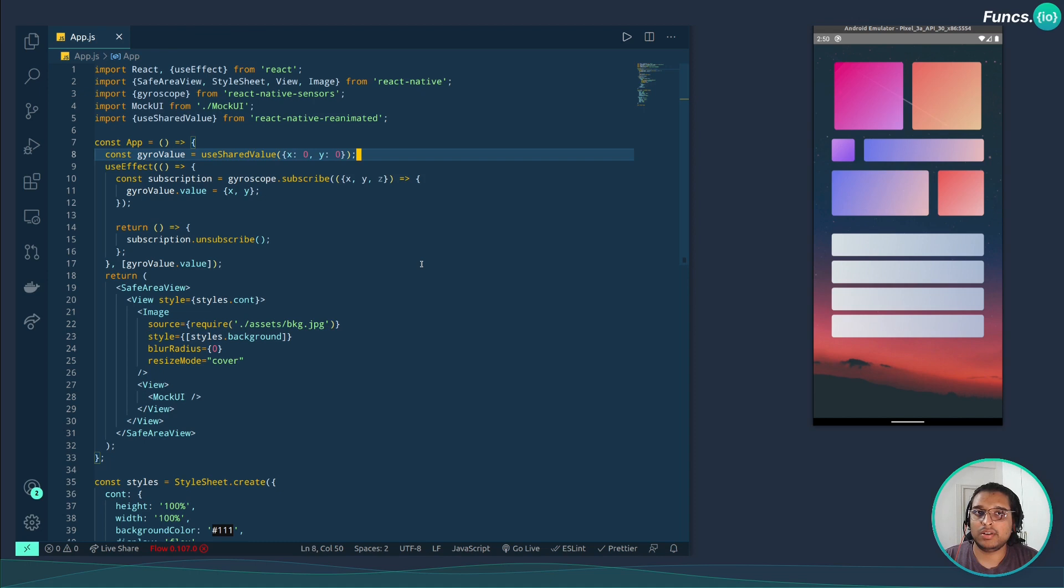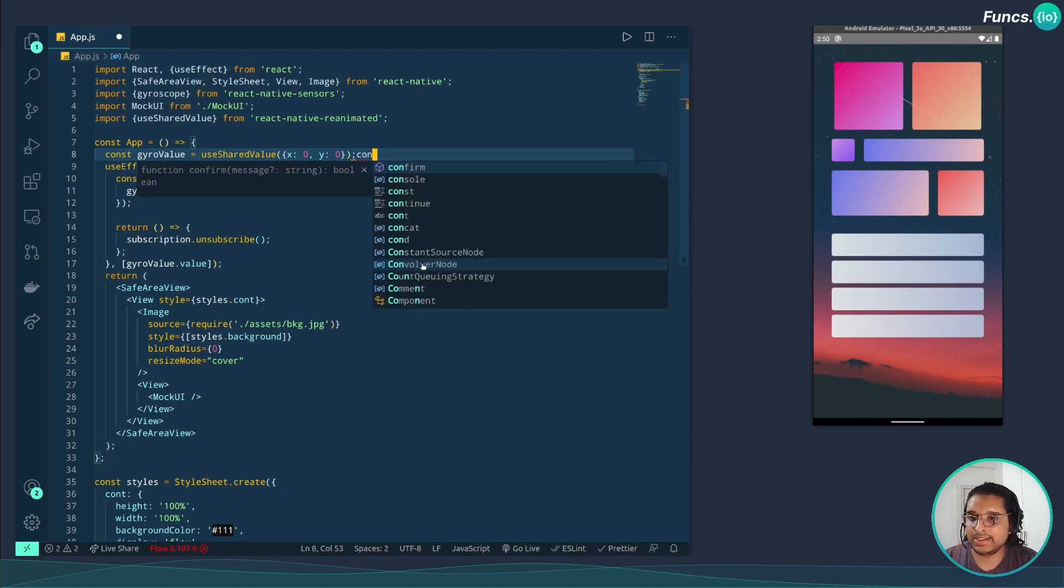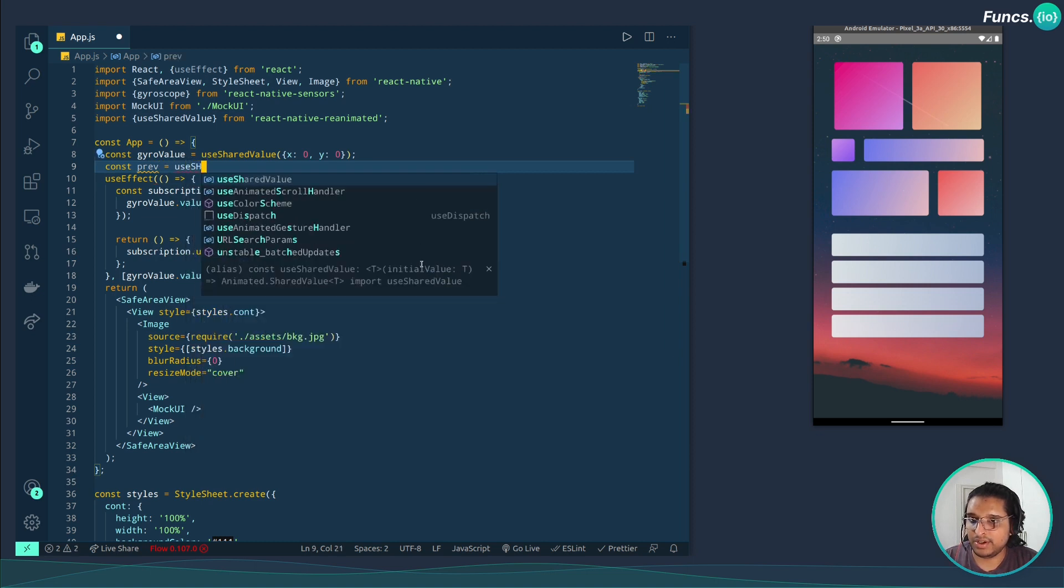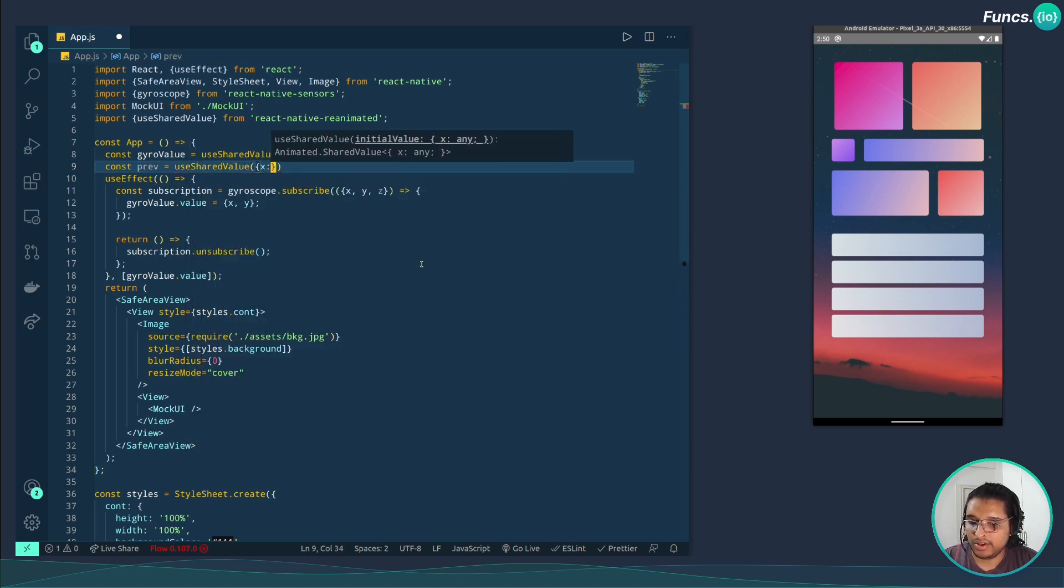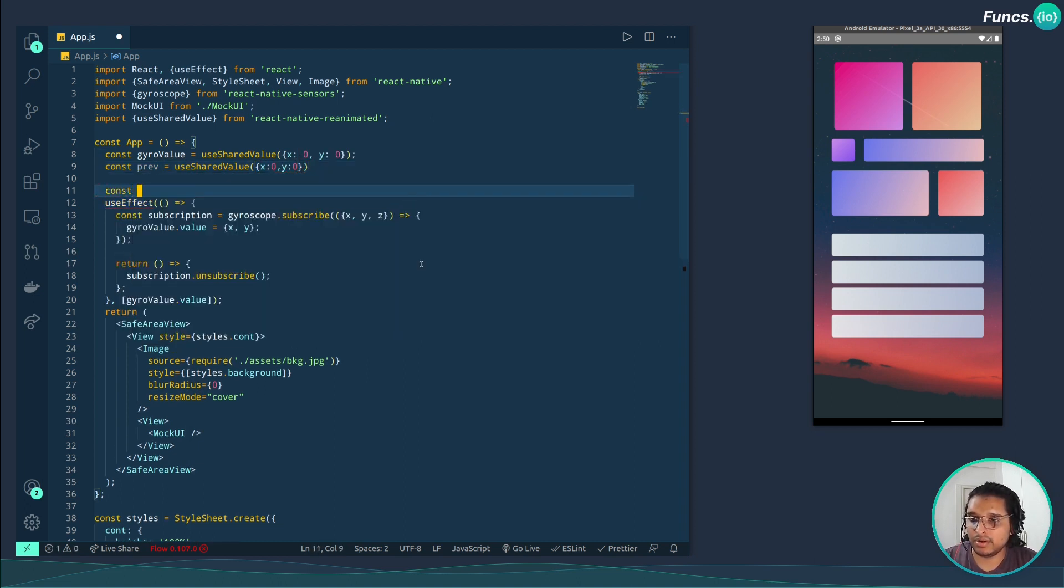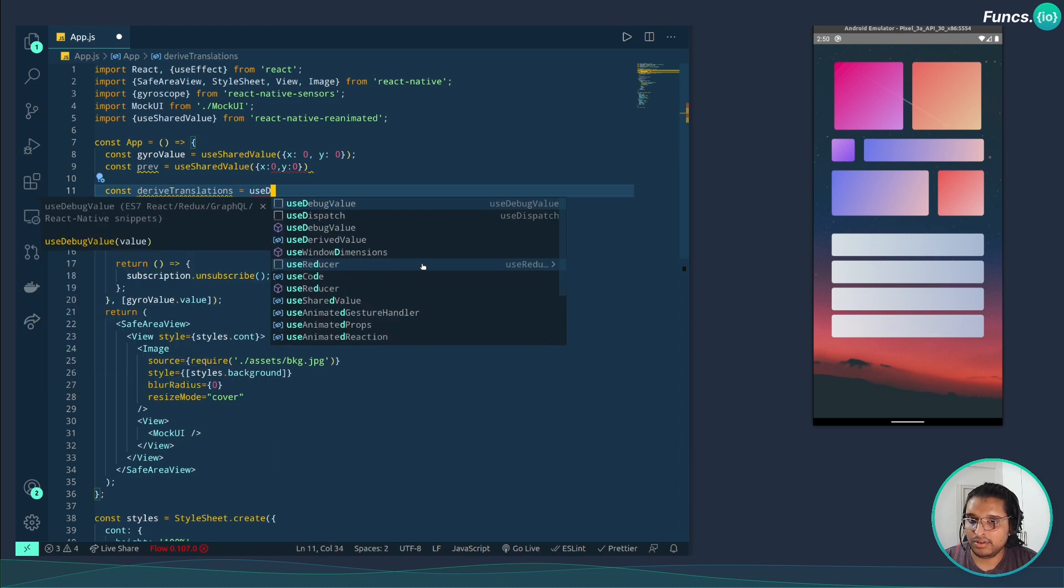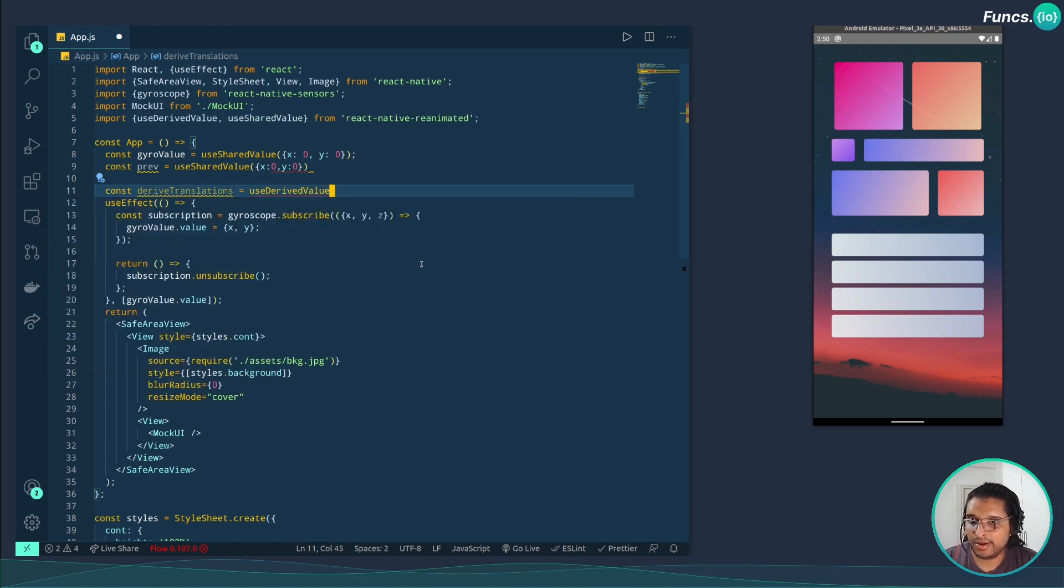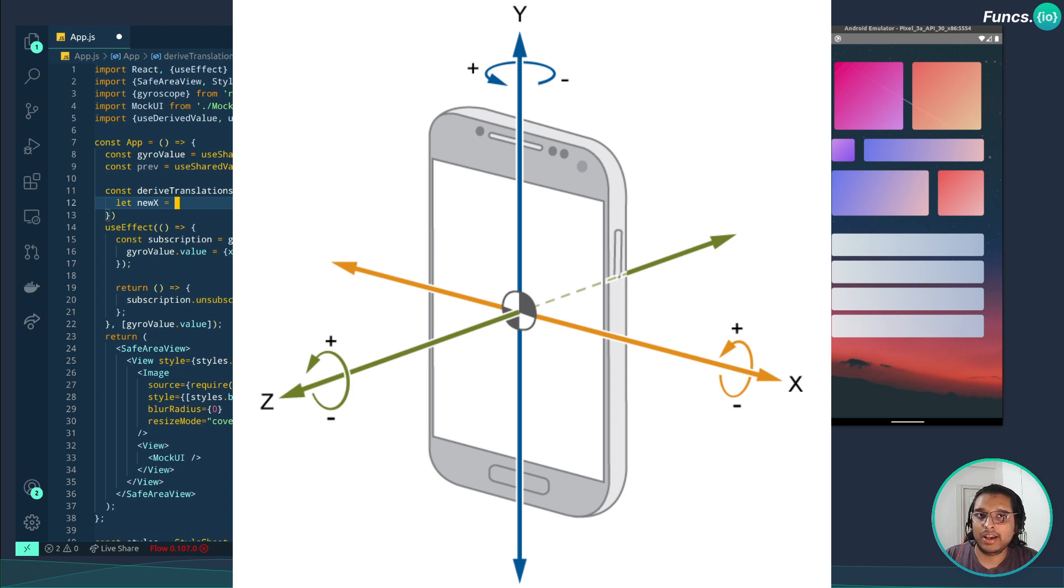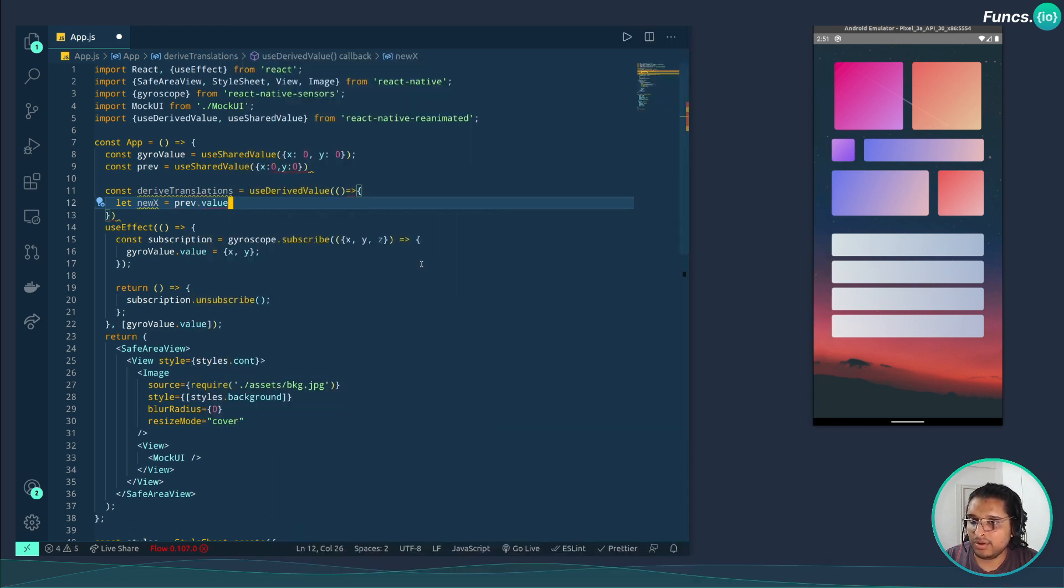Now next step is to derive the translation value from the sensor data. Before that we need to store the previous value of the translation. For this let's create another useSharedValue, x:0, y:0. Now let's create a function to derive those values. The catch is we need to map the y value of the gyroscope to the x value in the translation and vice versa because the axes are not same.